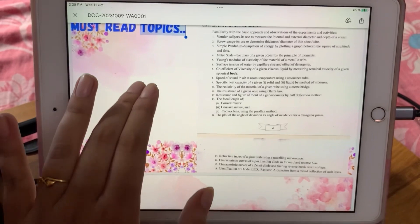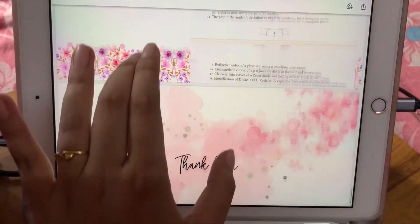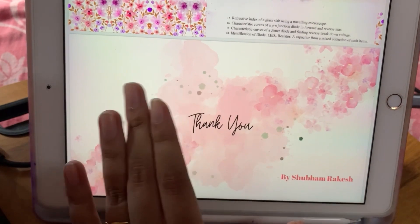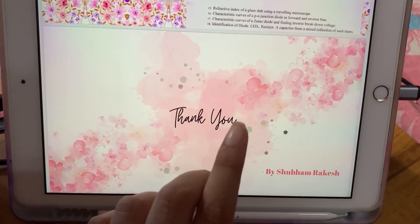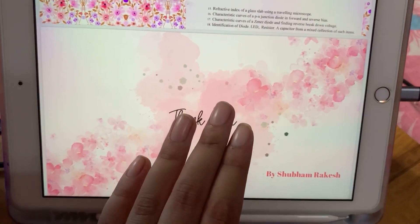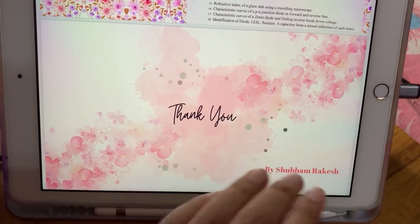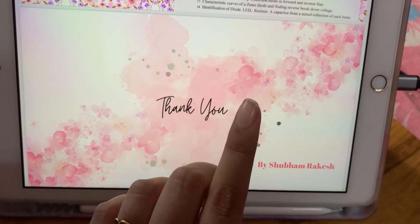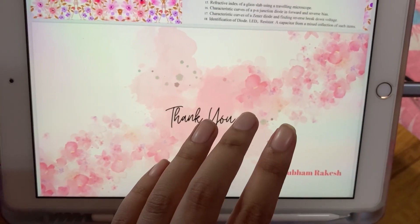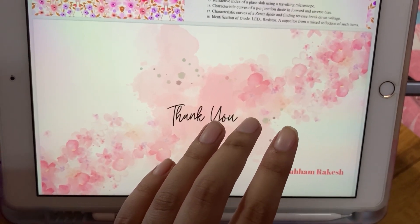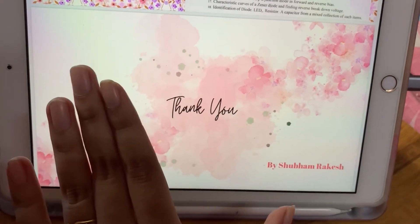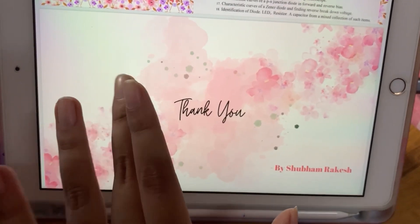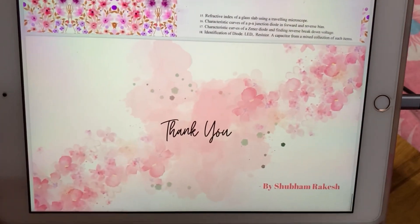This is the new syllabus. For chemistry, the chapters that are deleted — you will not need to study those chapters. And the topics that are deleted — you will not need to cover them either.